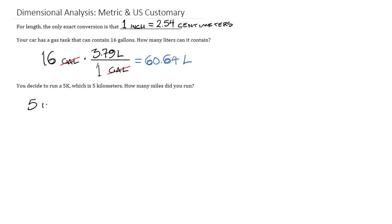which is that we can start with kilometers, go all the way down to centimeters, then go all the way back up to miles. It's a lot of work, but it also gives us a very, very exact number.